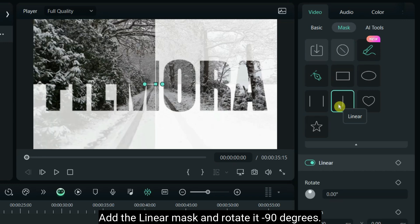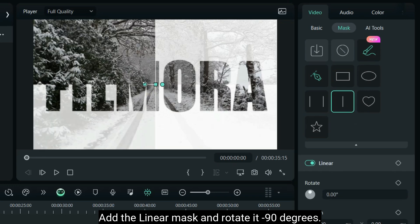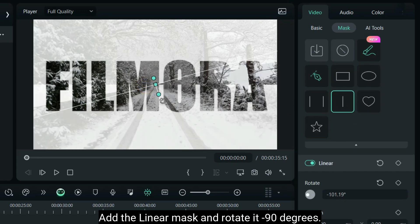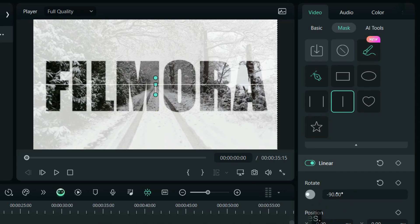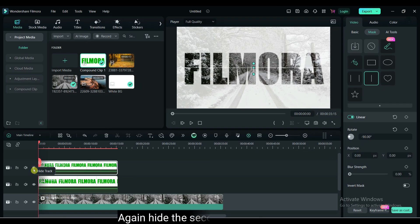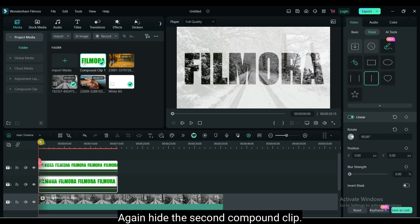Unhide the second compound clip. Add the linear mask and rotate it minus 90 degrees. Again hide the second compound clip.